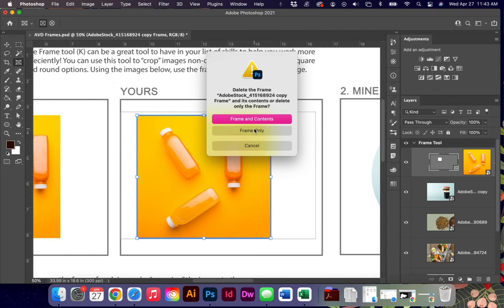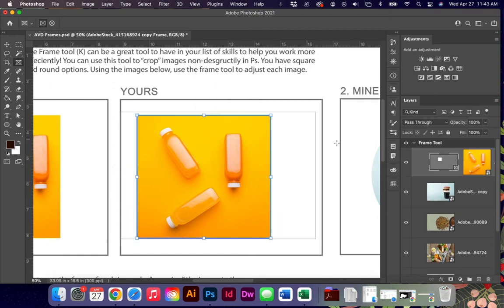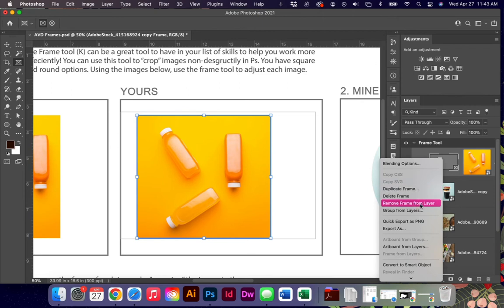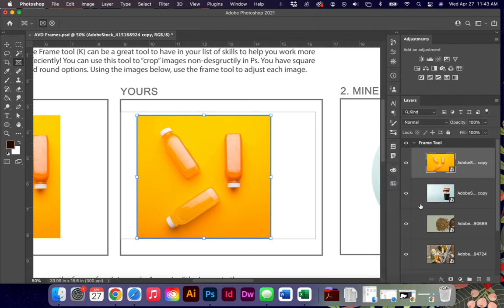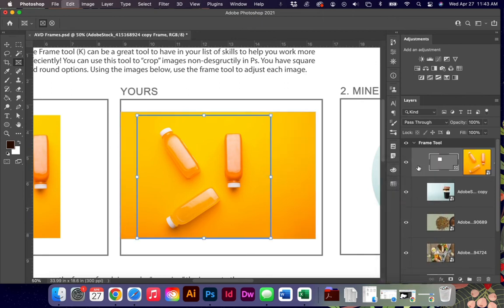You have to right-click and say delete frame, and then you can say frame only if you want to start over versus delete the frame and the content. You also can duplicate a frame or remove the frame from that layer. So you have a lot of other options beyond just deleting that frame.